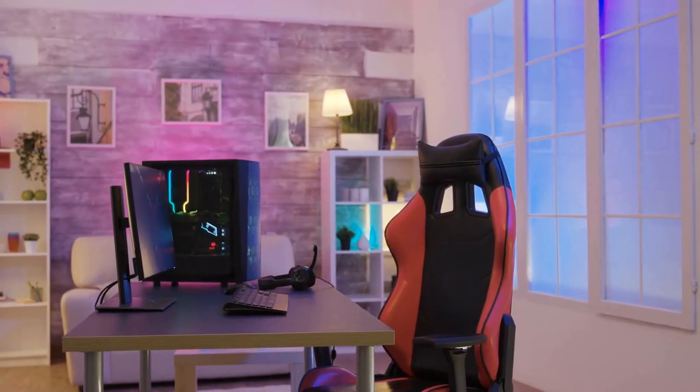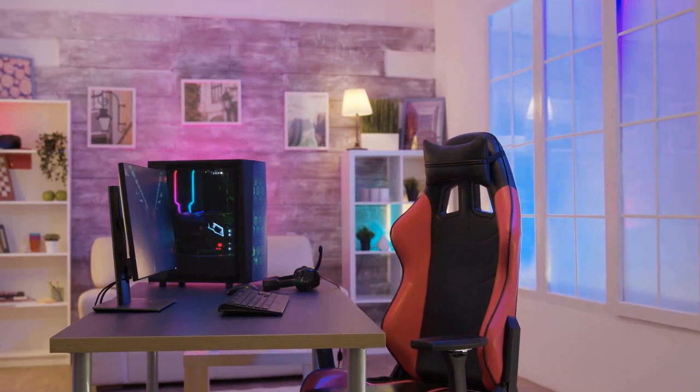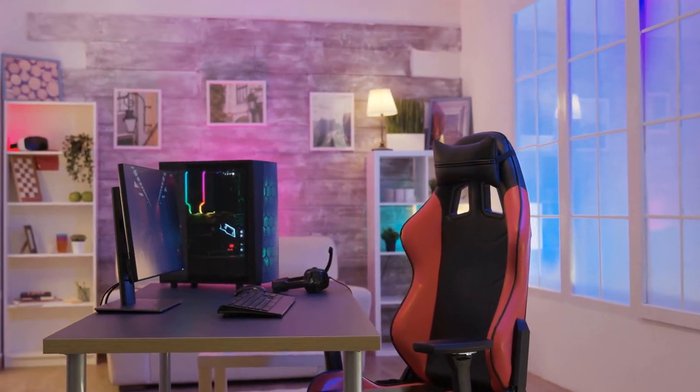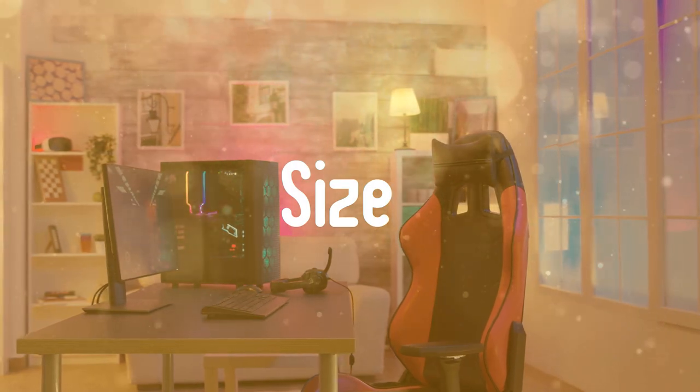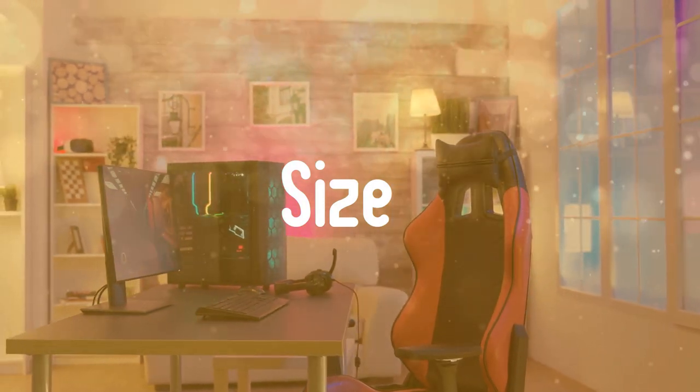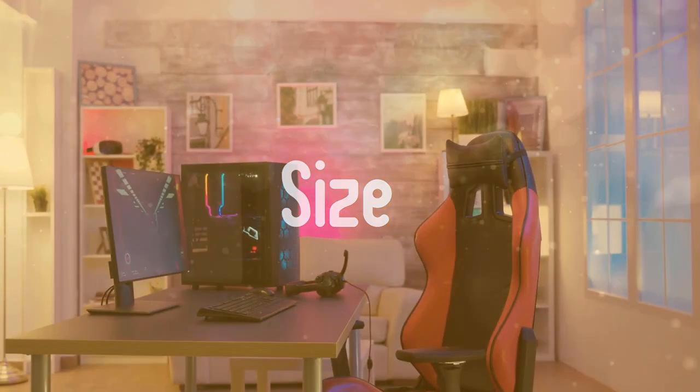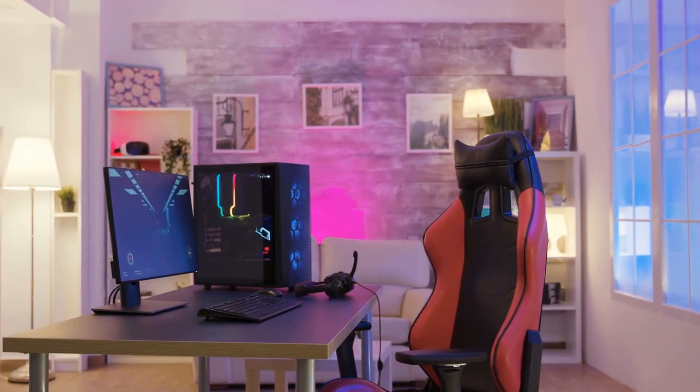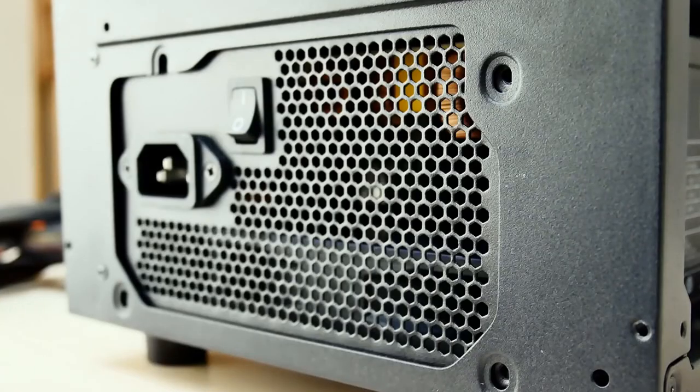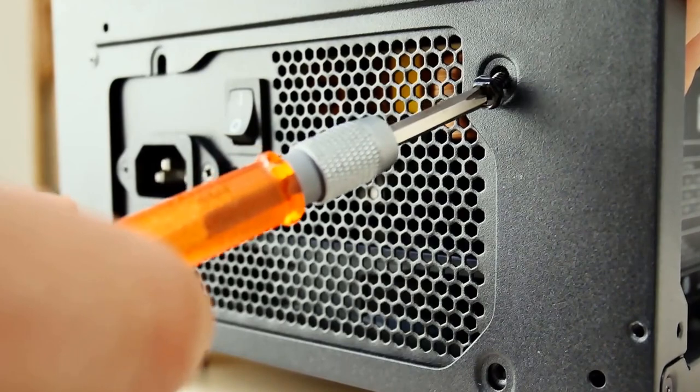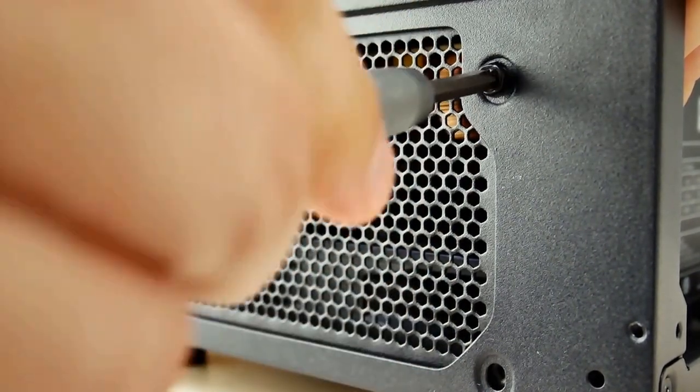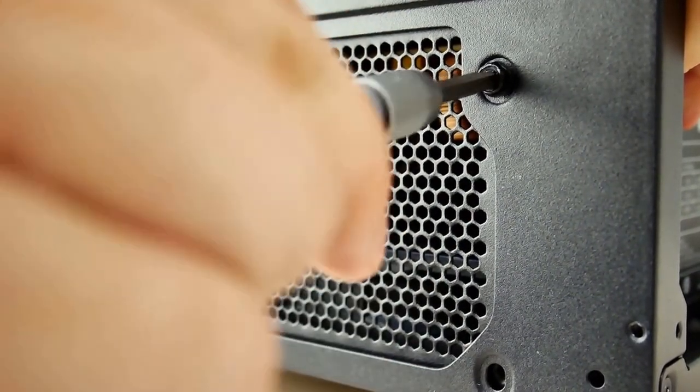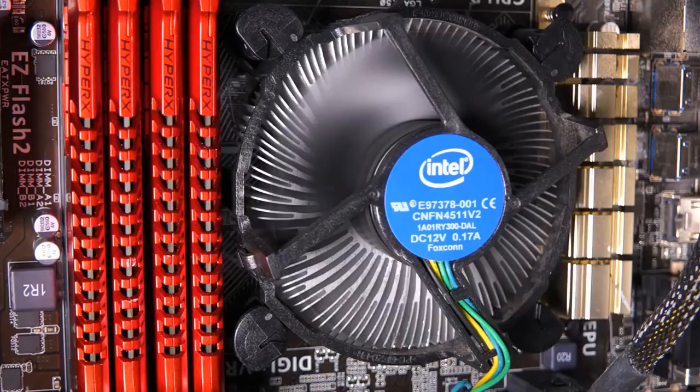Before we jump into the best PC cases, first I want to talk about a few things that you should look at before buying one. Firstly, size. Before anything else, you should decide what size case you need. As you may know, there are three major case sizes: full tower, mid tower, and mini ITX. The mid tower and the full tower cases both fit standard ATX motherboards, but they can also fit smaller micro ATX motherboards.